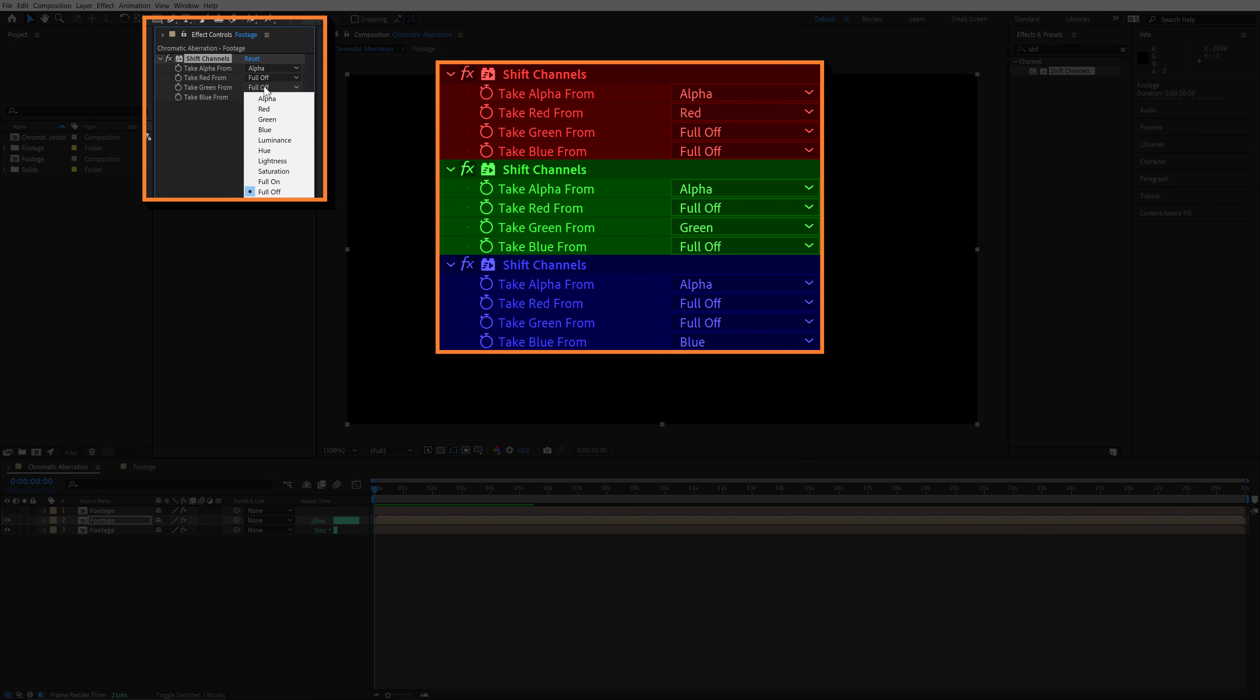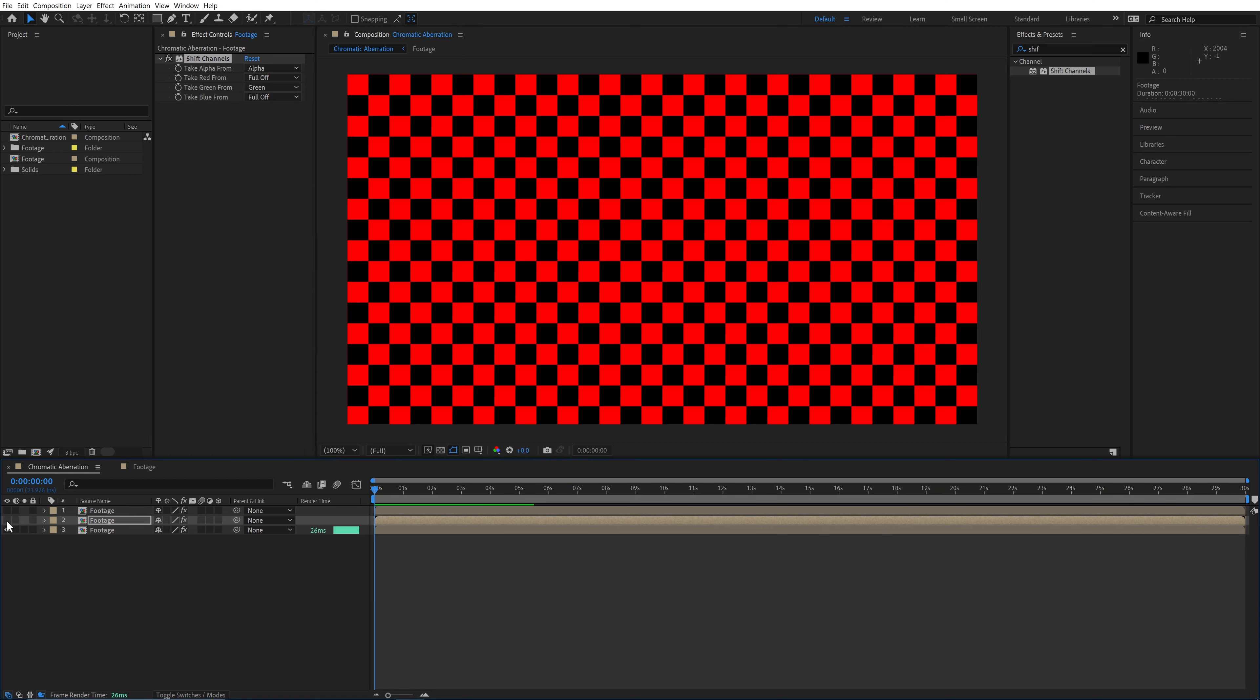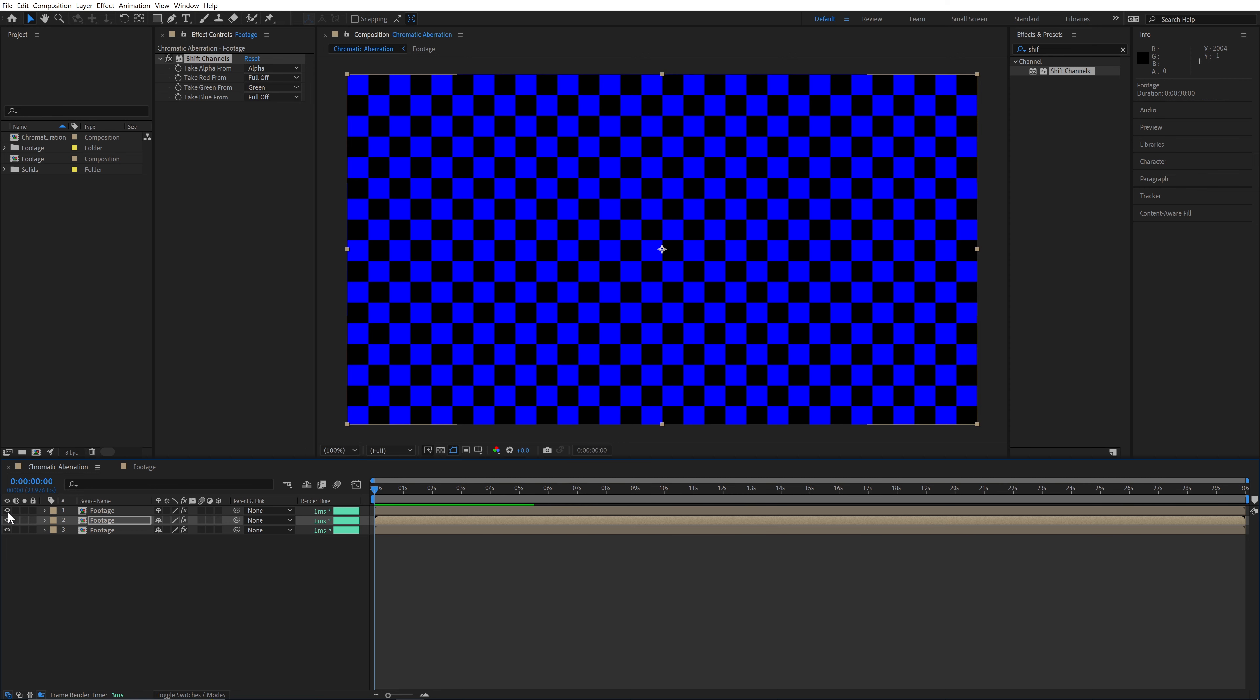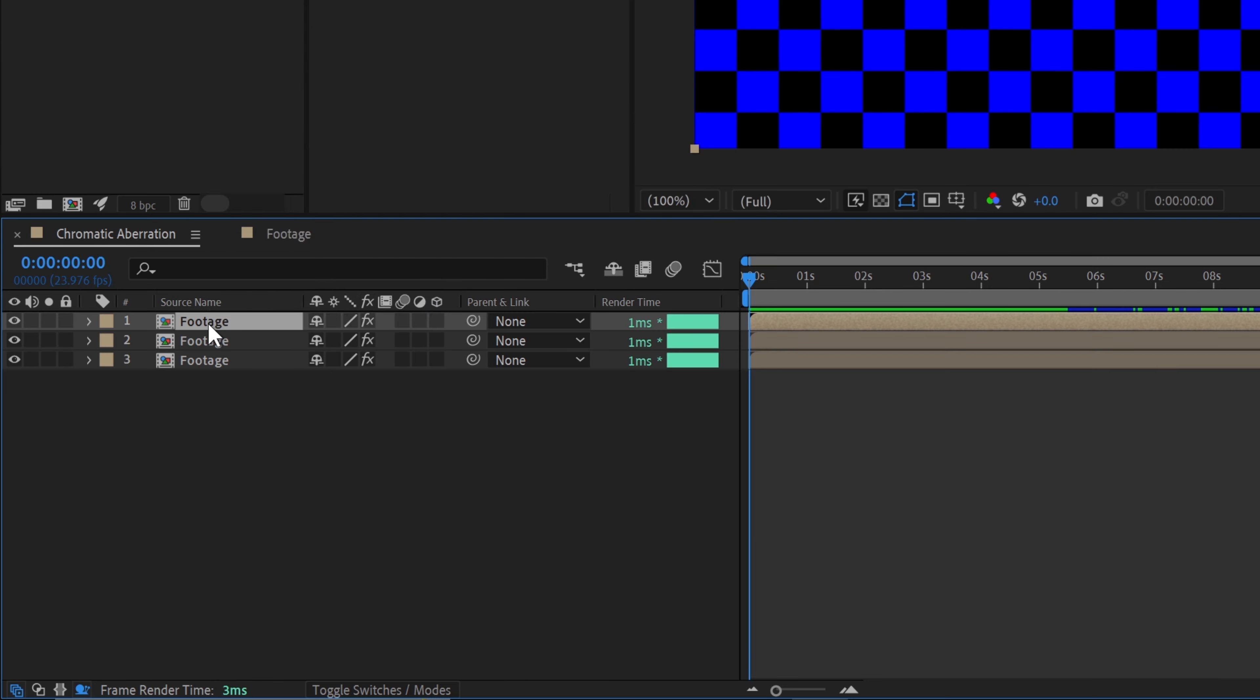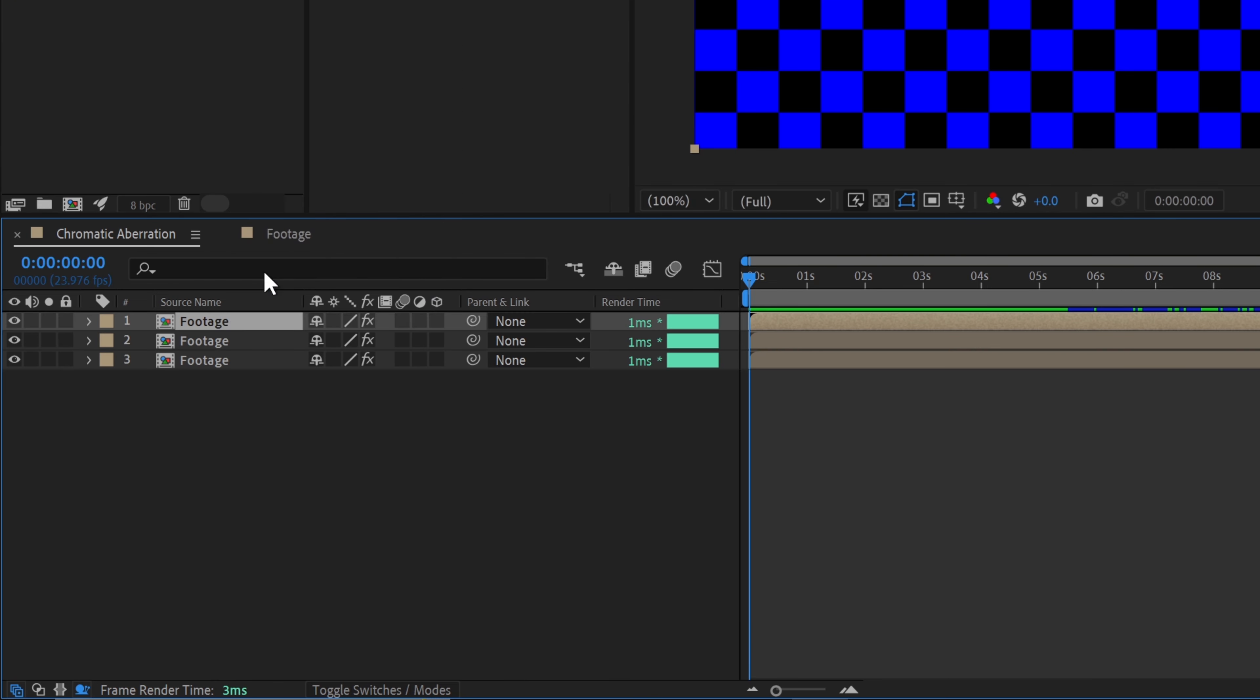It can get a little confusing, so make sure the layer you're working on is the only one visible to make it easier to verify you're setting the channels correctly. Once we have the red, green, and blue layers set up, we'll rename them so we know which is which.